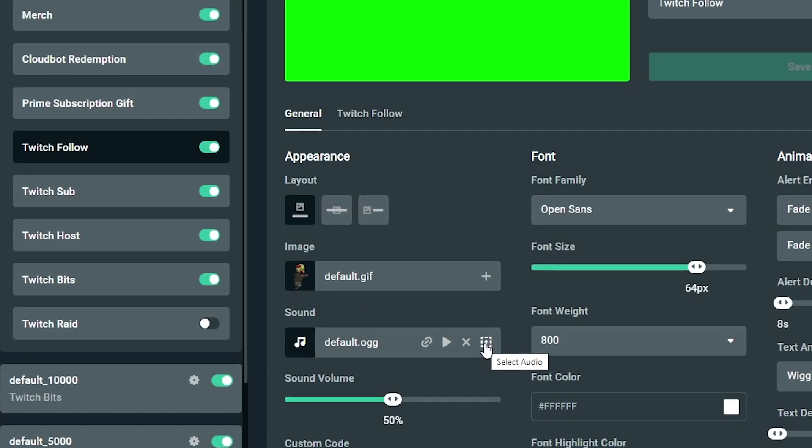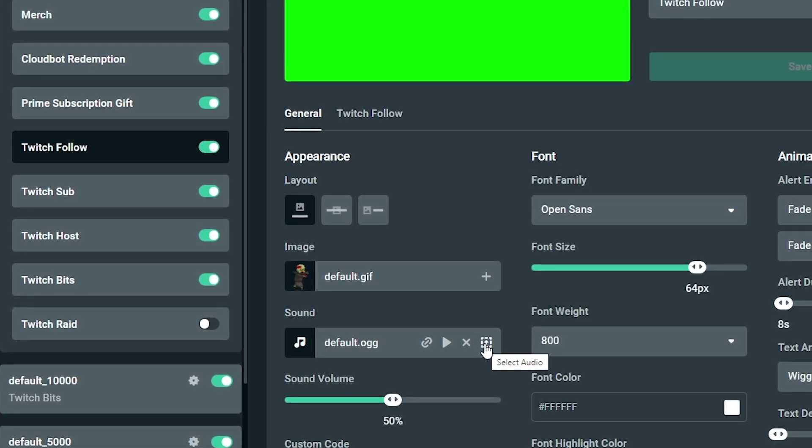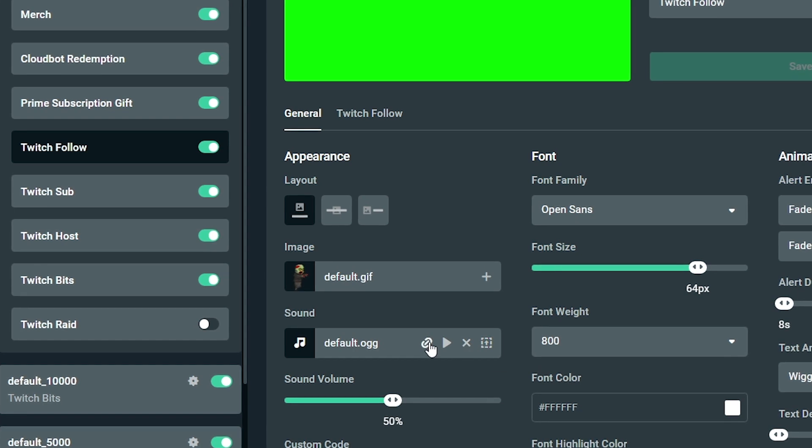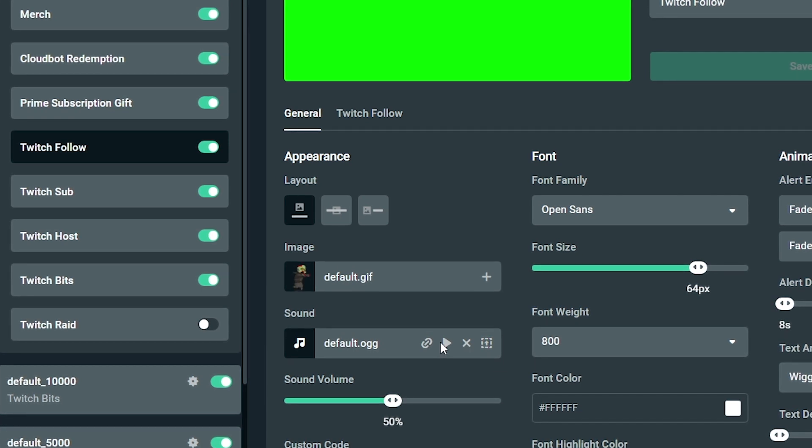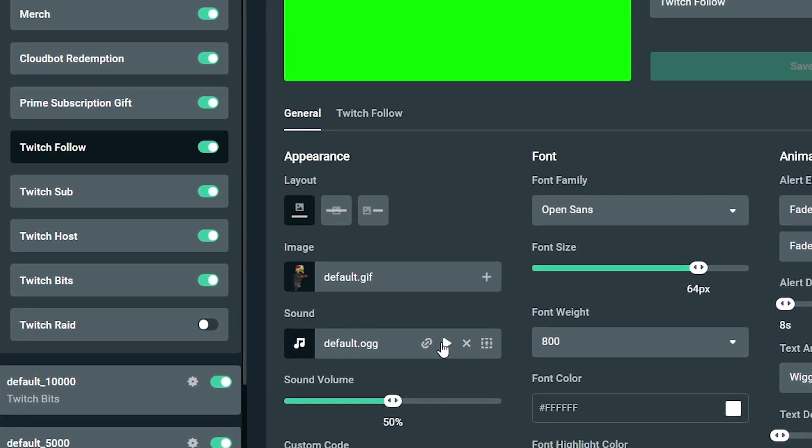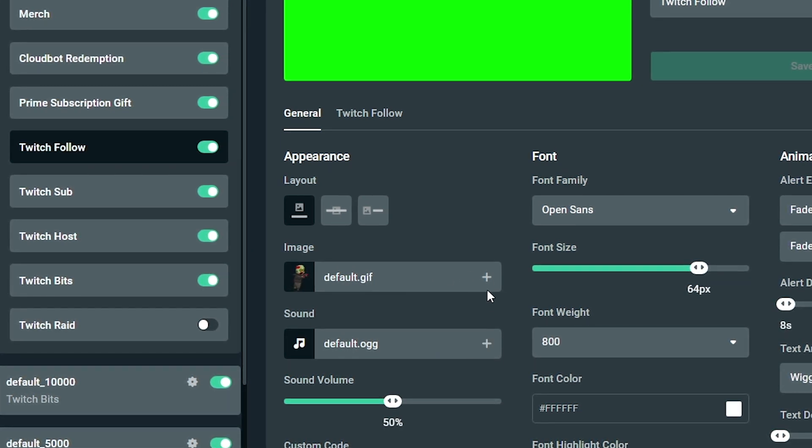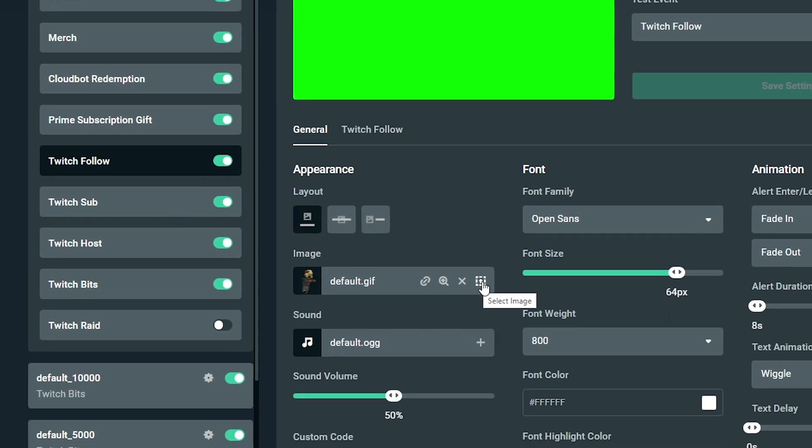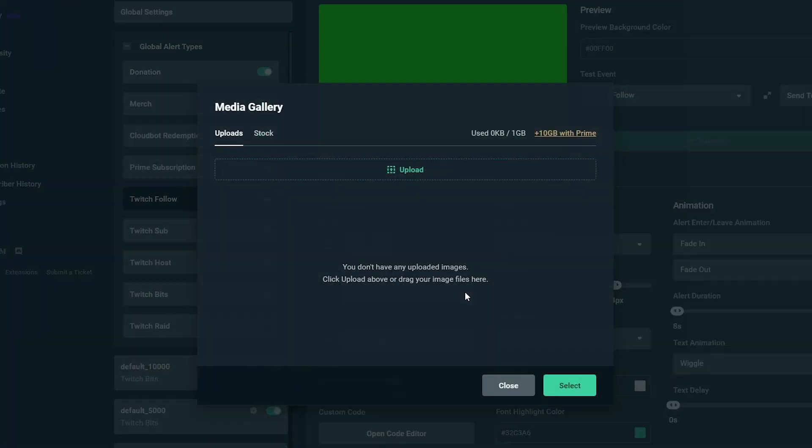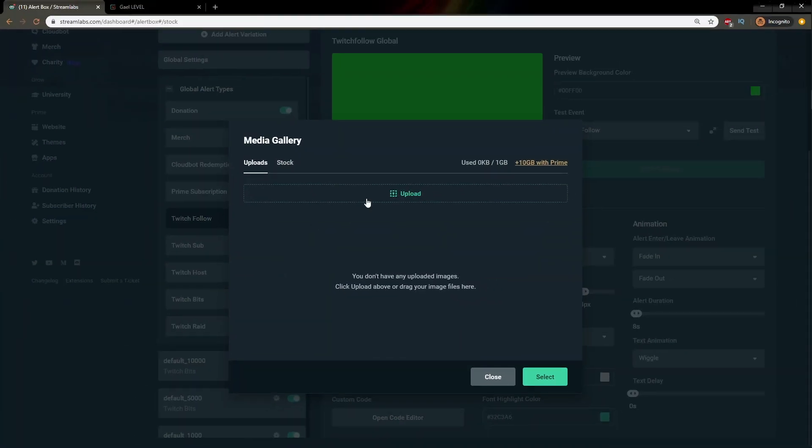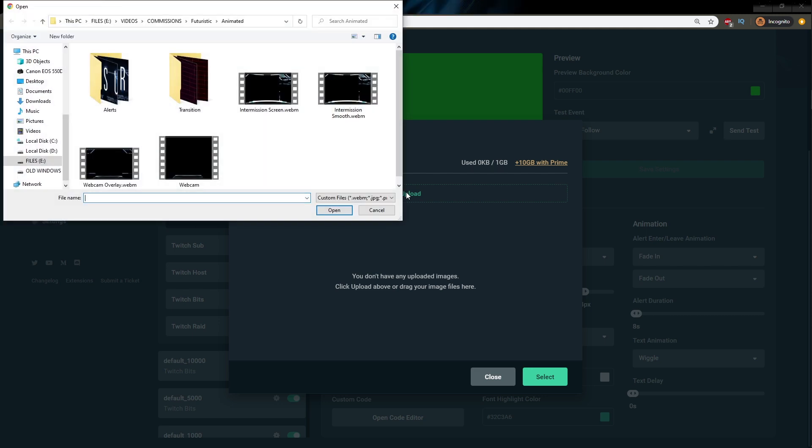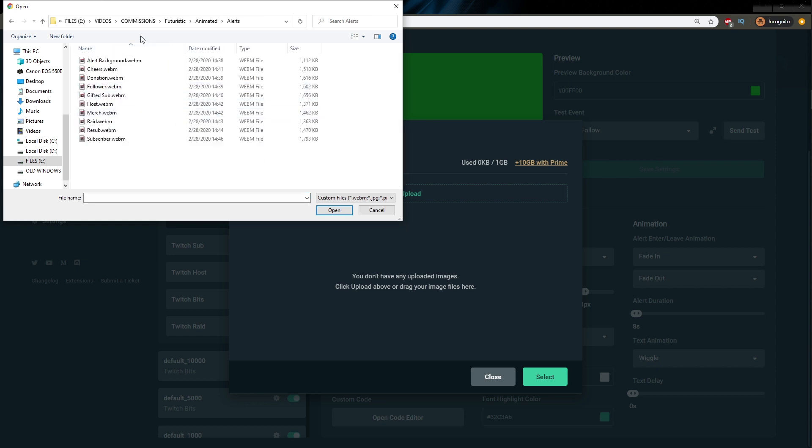Same thing for the audio. You have the library and all of that. We're not going to be uploading any audio, but we're going to be going through the library. In default, you want to click select image and you want to click upload since we're uploading custom alerts. And then in the futuristic animated overlay pack, you will find a folder that says alerts and they're all here.